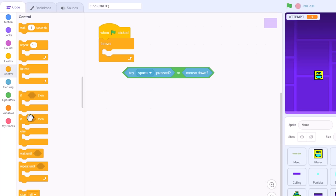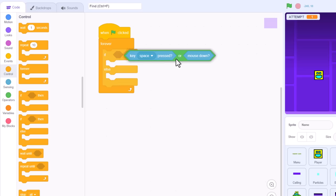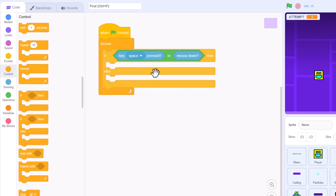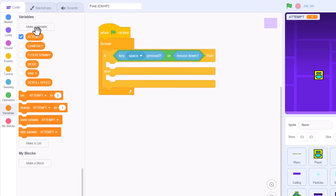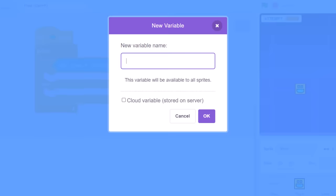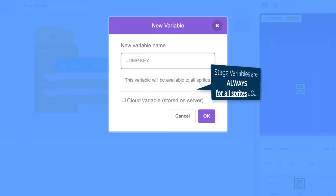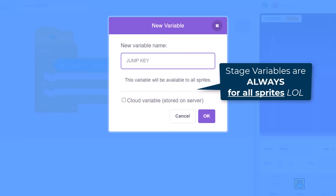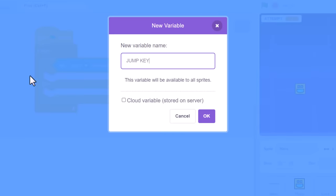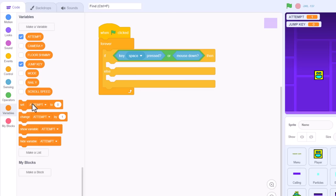Now, to alert all the other scripts that a jump has been requested, we'll make a new variable. Jump key for all sprites. And yes, I always name my for all sprite variables in uppercase, so that I can tell them apart. Did you notice that?